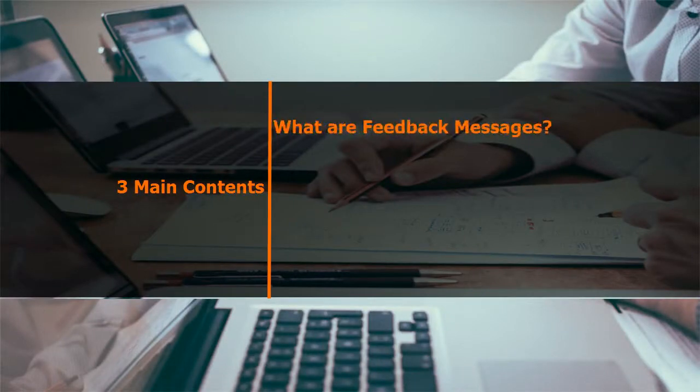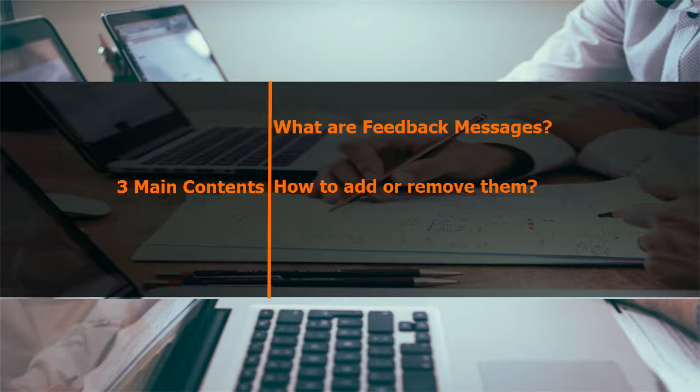Firstly, what are feedback messages? Secondly, how to add or remove them? And finally, how to customize them?